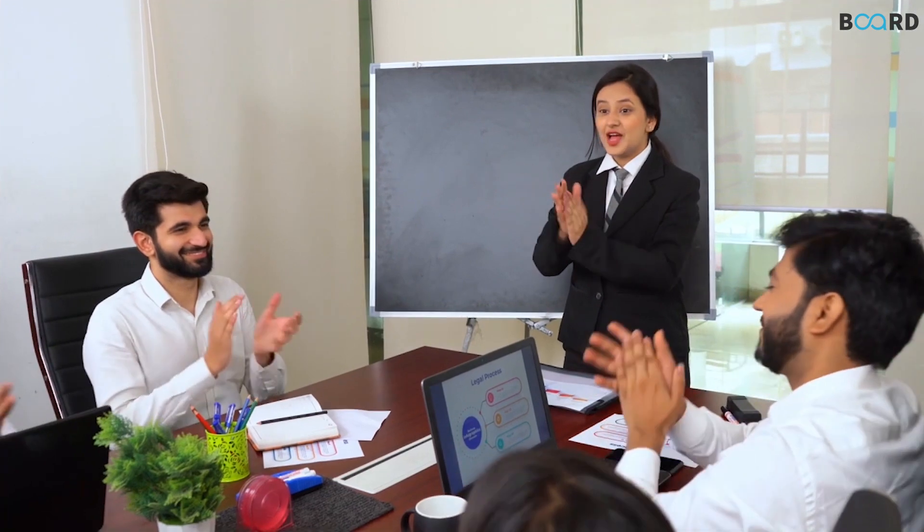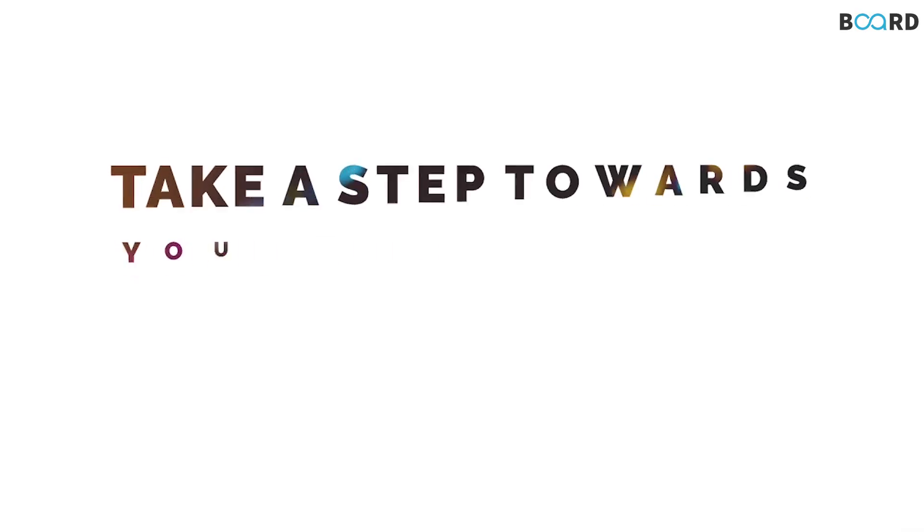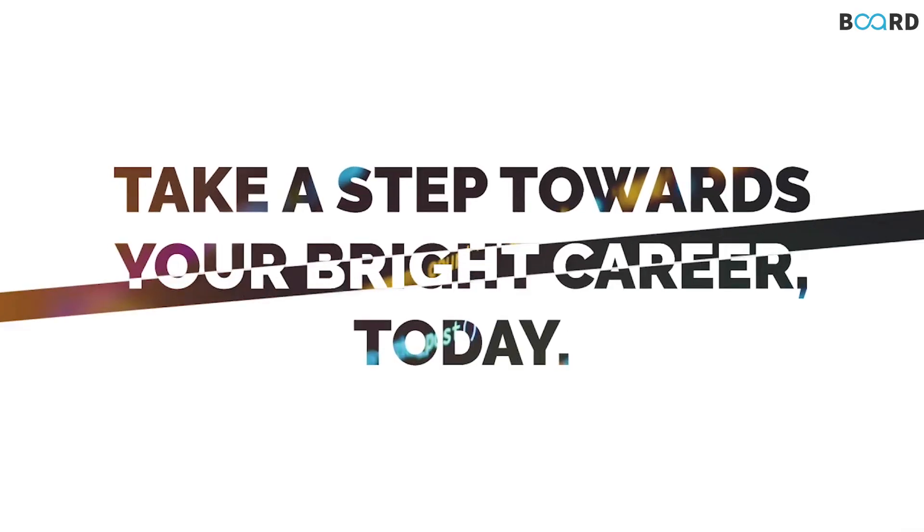When you can instantly enroll in a course that can take you to your dream job, why wait? Take a step towards your bright career today.